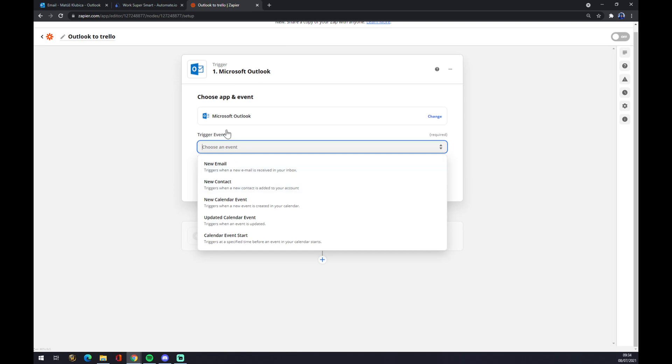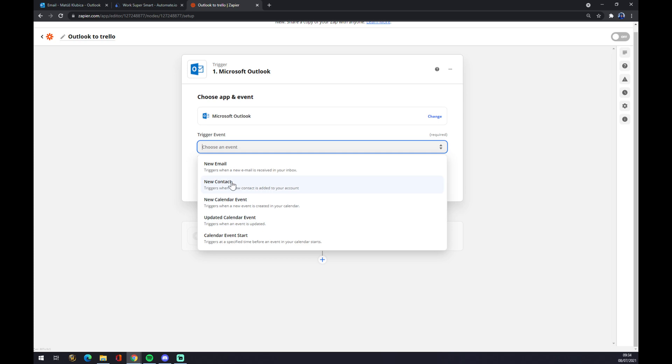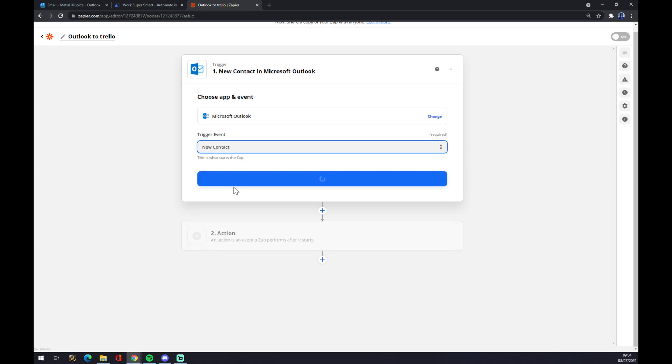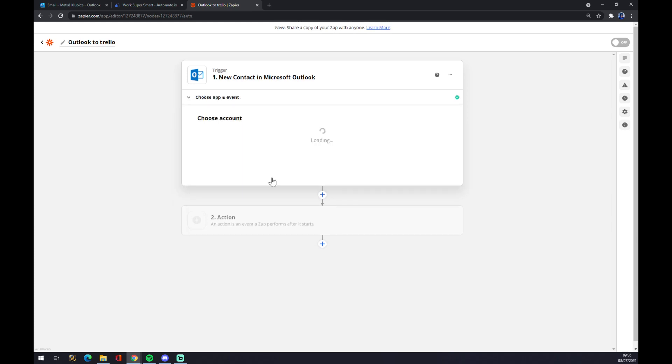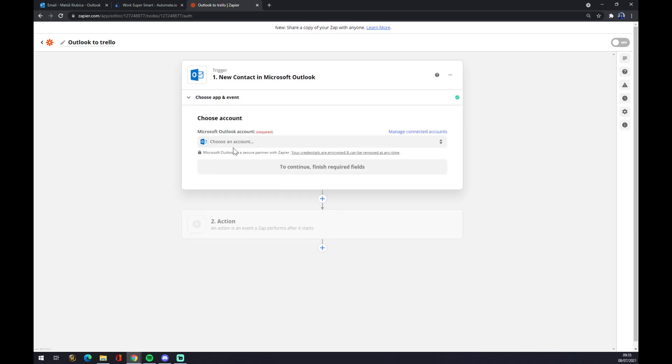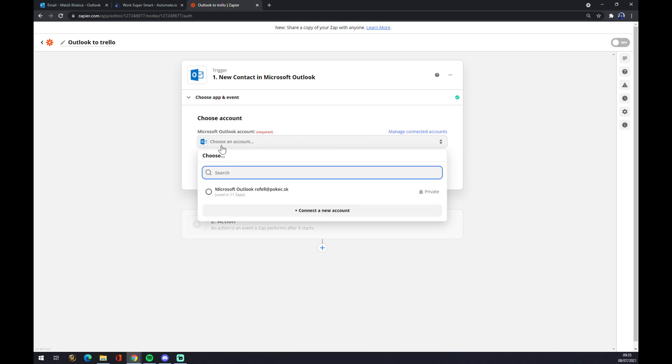So if something happened in Microsoft Outlook, it will trigger an event in Trello. At the moment, Zapier is providing us with five options like new email, new contact, and so on. Let's go with the second one, new contact. We hit continue. Now we have to log in to the account.